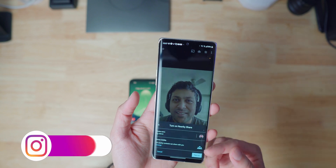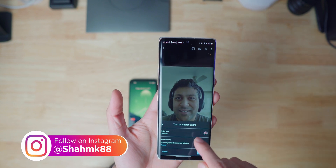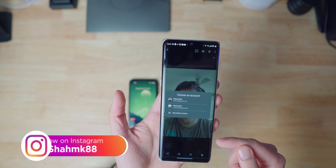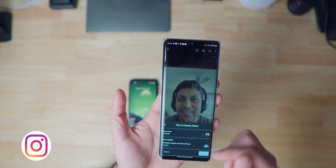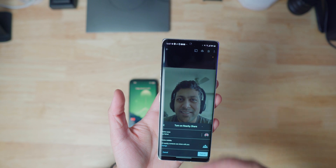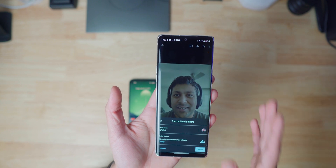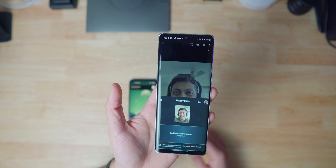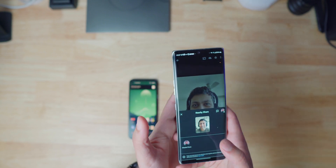Once you click on it the first time, it'll ask you to name the device, add a picture of yourself, choose what kind of account you want associated, and how you want your device visibility — whether you want all contacts, some contacts, or hidden. I'll just leave it as is and hit 'Turn On.'